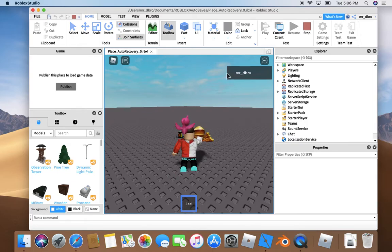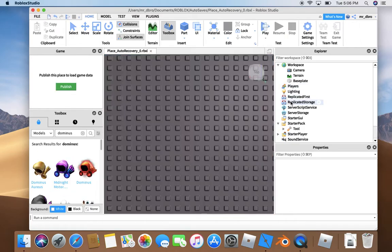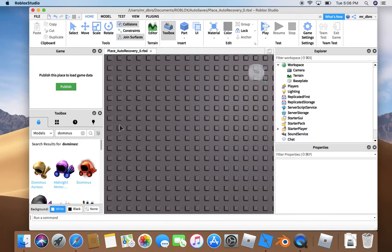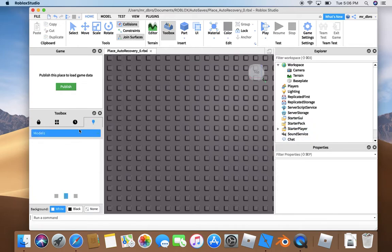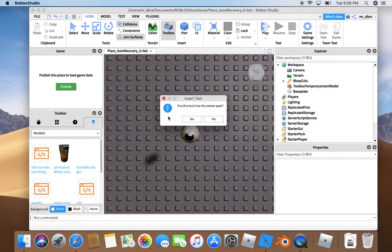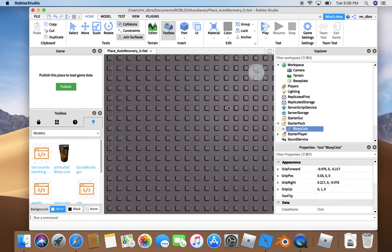I've even made an Animated Bloxycola. I'll show you. Okay, delete that. Animated Bloxycola by Mr. D. It's a free model you can get.